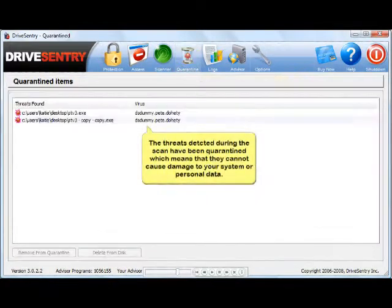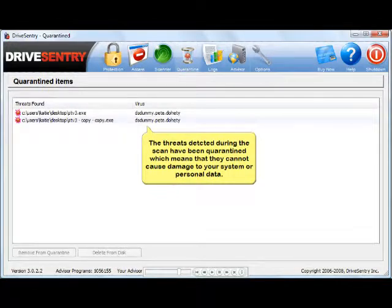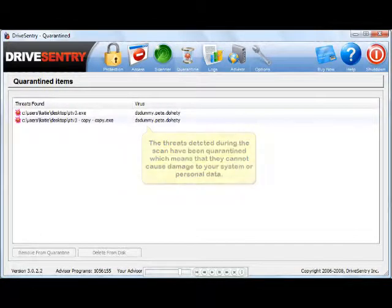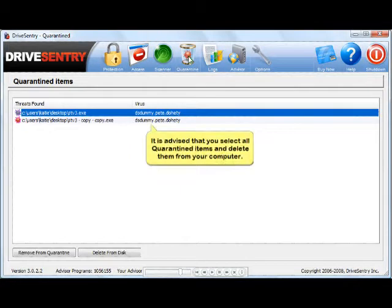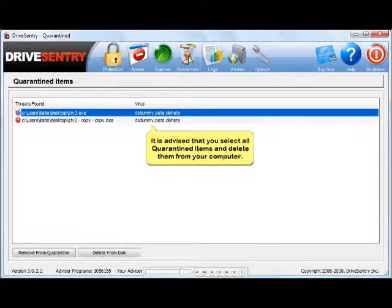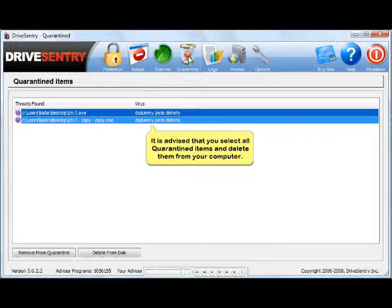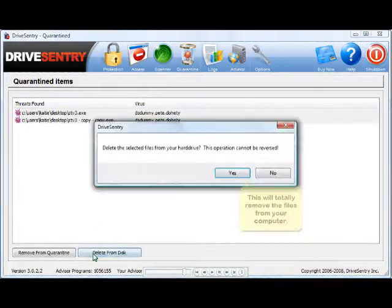Threats detected during the scan are automatically quarantined so that they cannot cause any damage to your system or your data. Whenever you have files in quarantine, you should delete them from your computer as soon as possible. To do this, select all quarantined items and then select Delete from Disk.